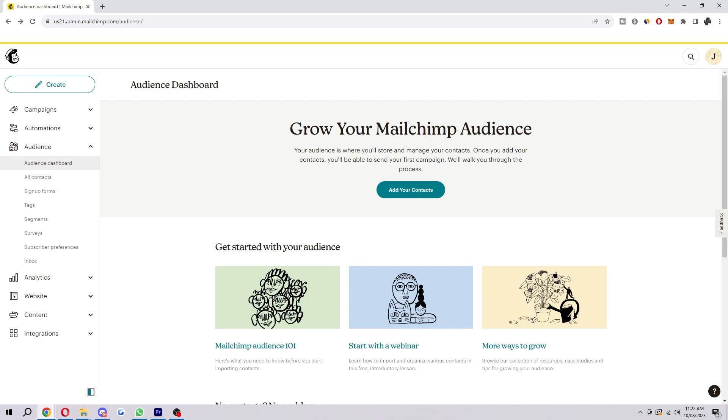Now if you don't know what an audience is, a MailChimp audience is a group of contacts that you have permission to send email campaigns to. MailChimp audiences are created from lists or it's simply a collection of email addresses.